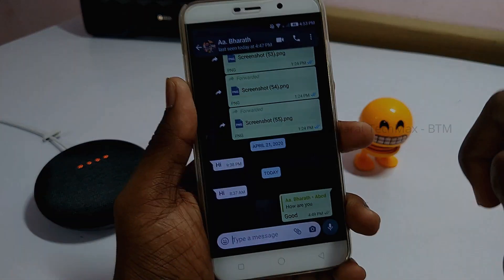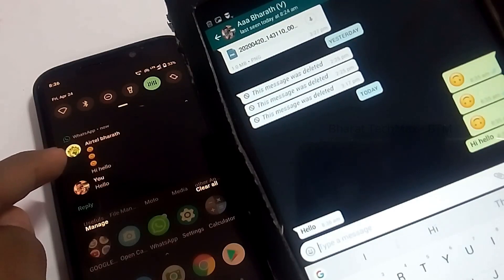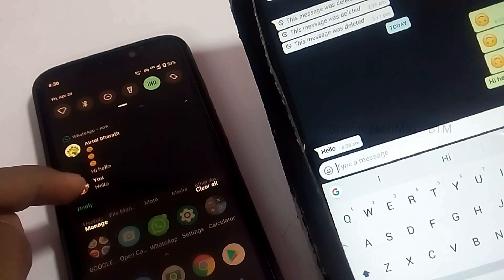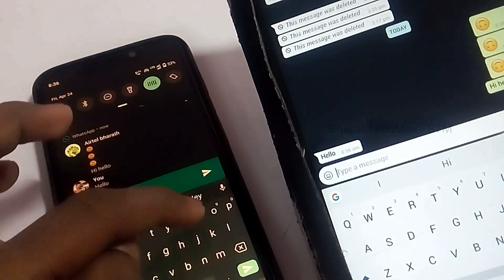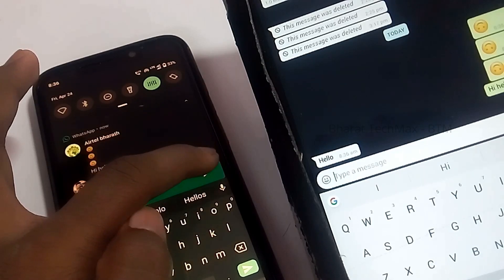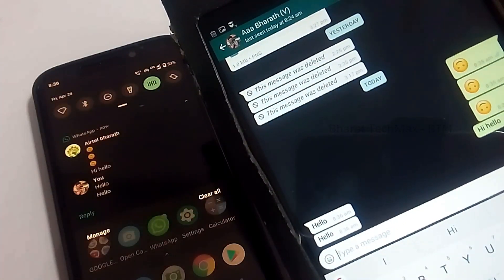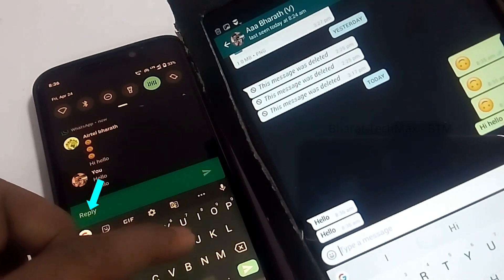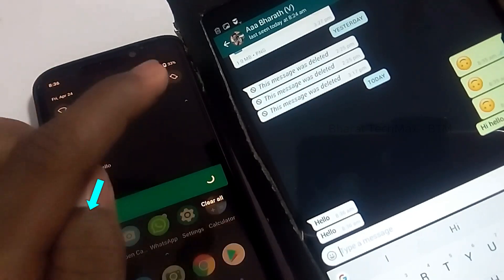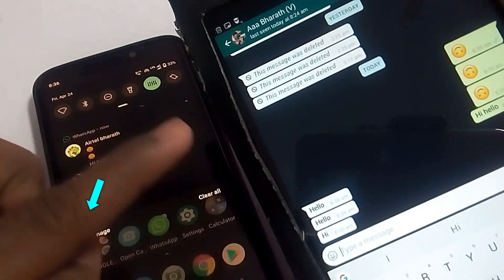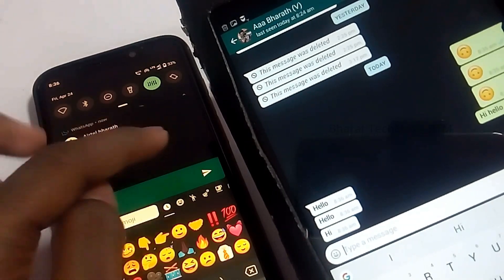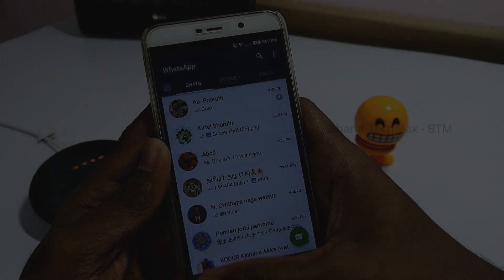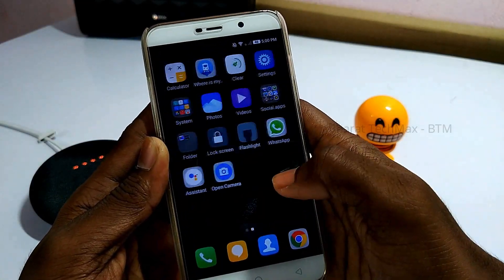The next trick is very simple and useful. If you want to read a message without the other person seeing it, turn on your mobile's airplane mode. Then you can read the message without triggering the read receipt. This is the voice messaging trick as well.